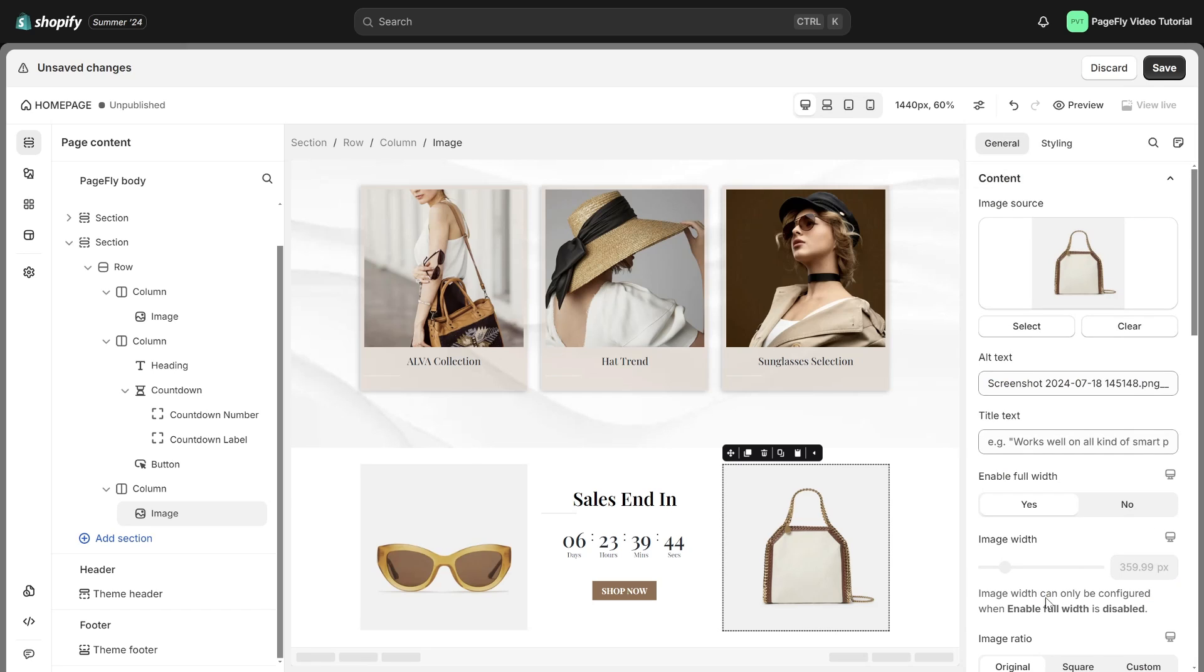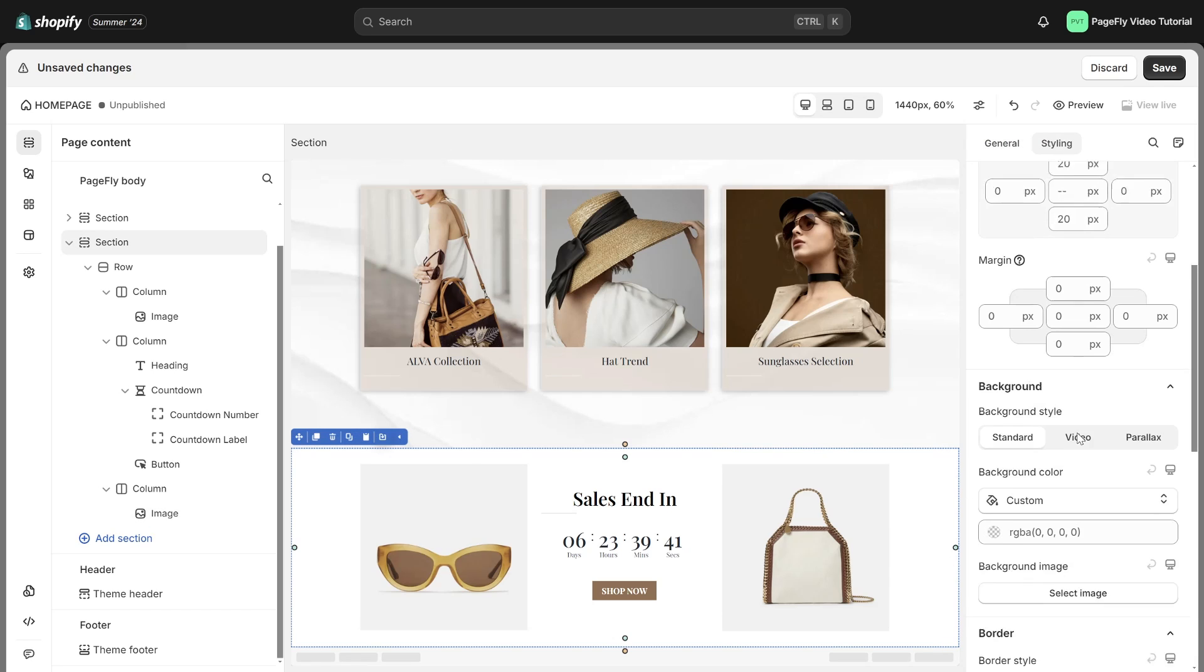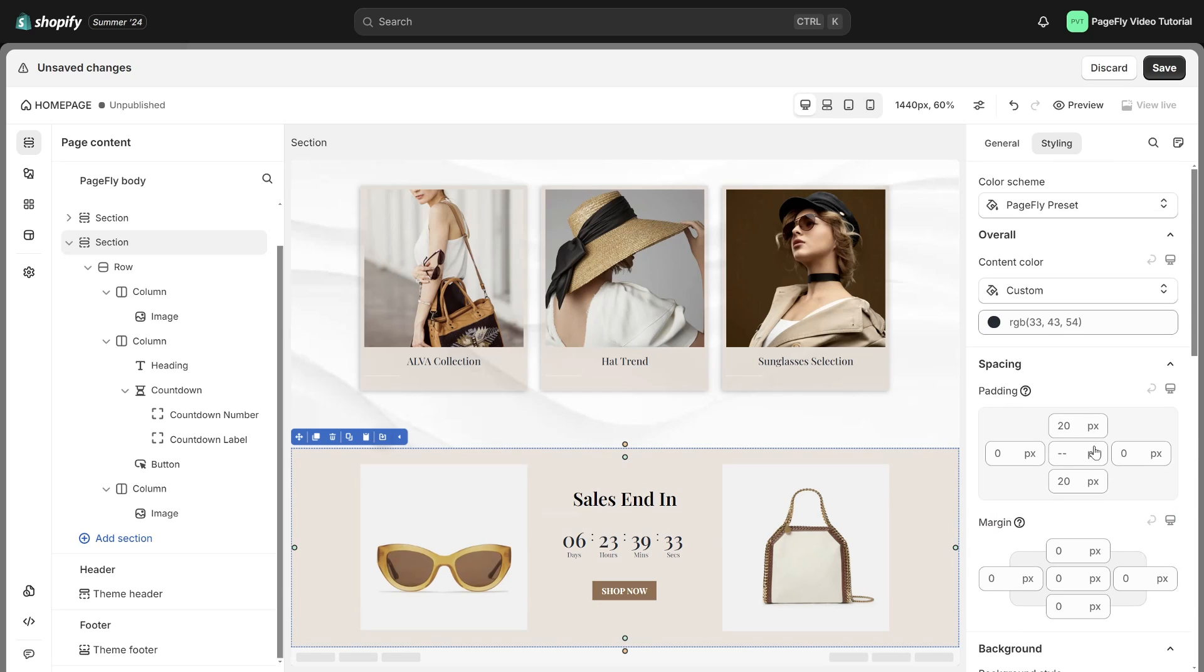And here, change the section background color to fit the tone of the homepage and add padding to create inner space.